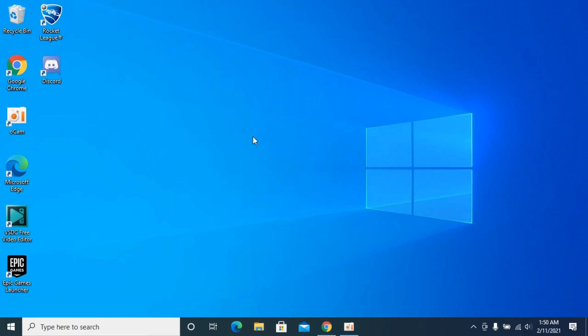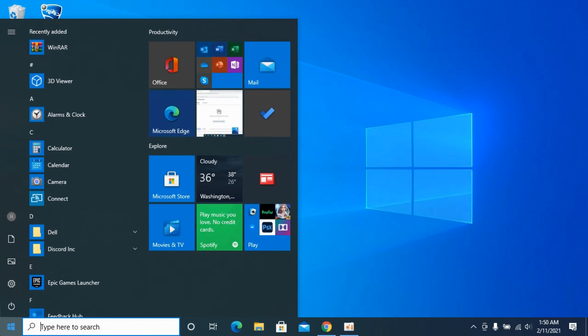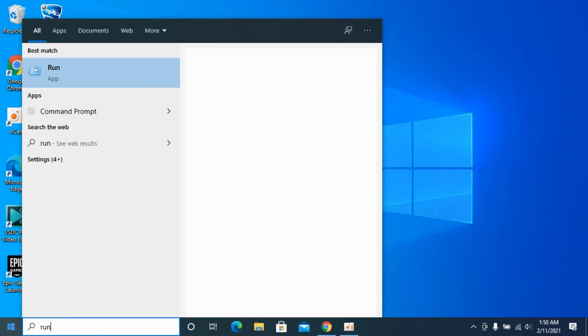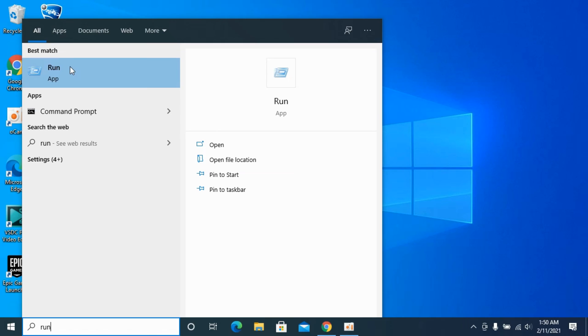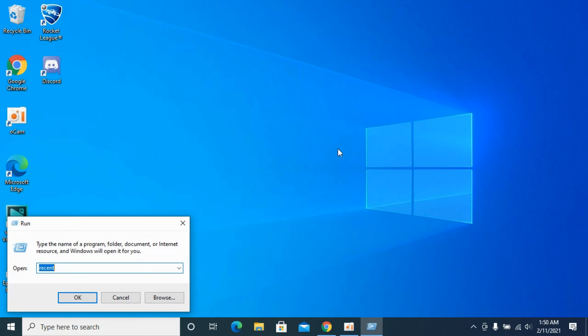First you need to go to your Start menu and type in 'run' to open up the Run app. Here type in 'recent' and click OK.